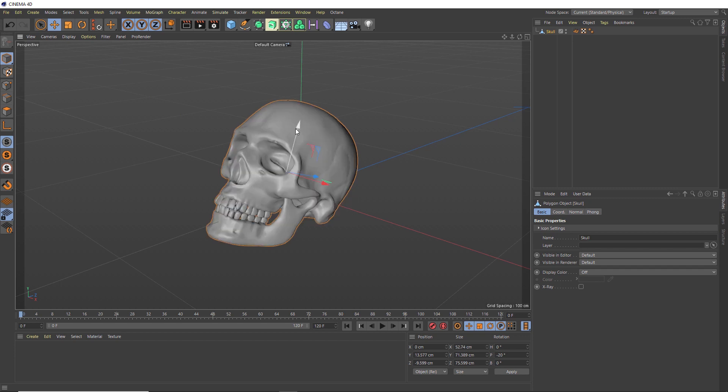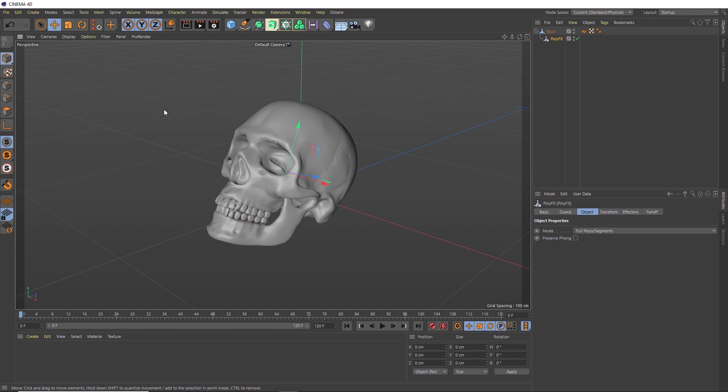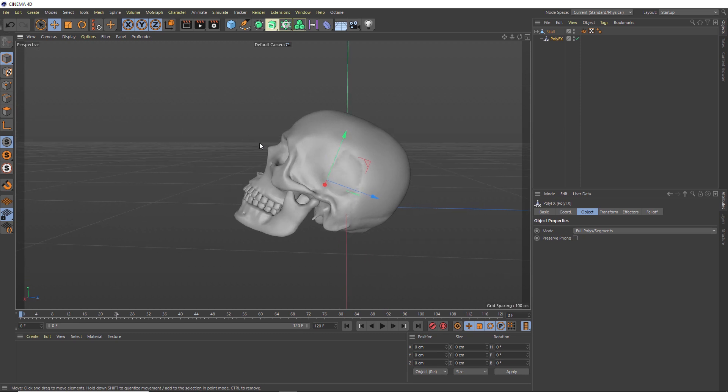So with our object selected, we'll head over to the MoGraph tab, and we're going to apply a PolyFX. Let's hold shift when we click on this so it's automatically applied. This is going to allow us to manipulate all of those individual polygons and use effectors to control the position, scale and rotation of those polygons. So let's give that a try.